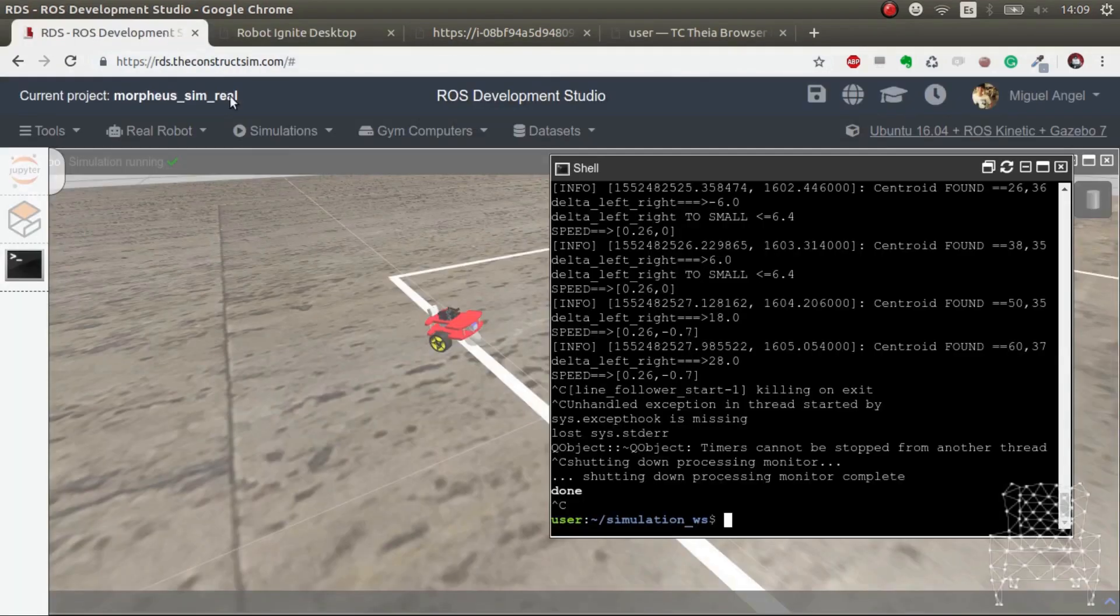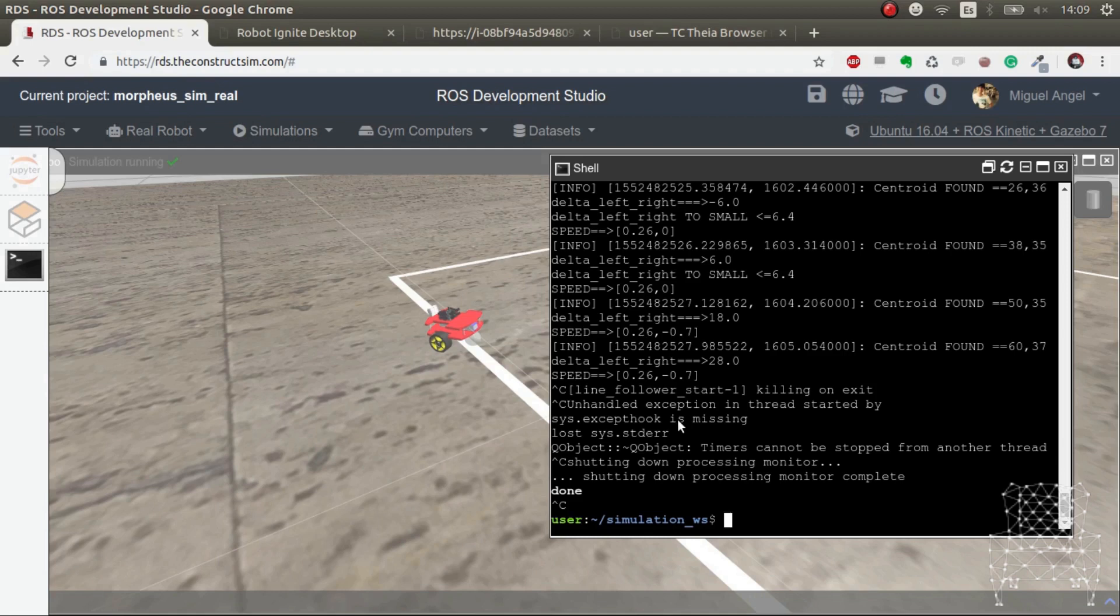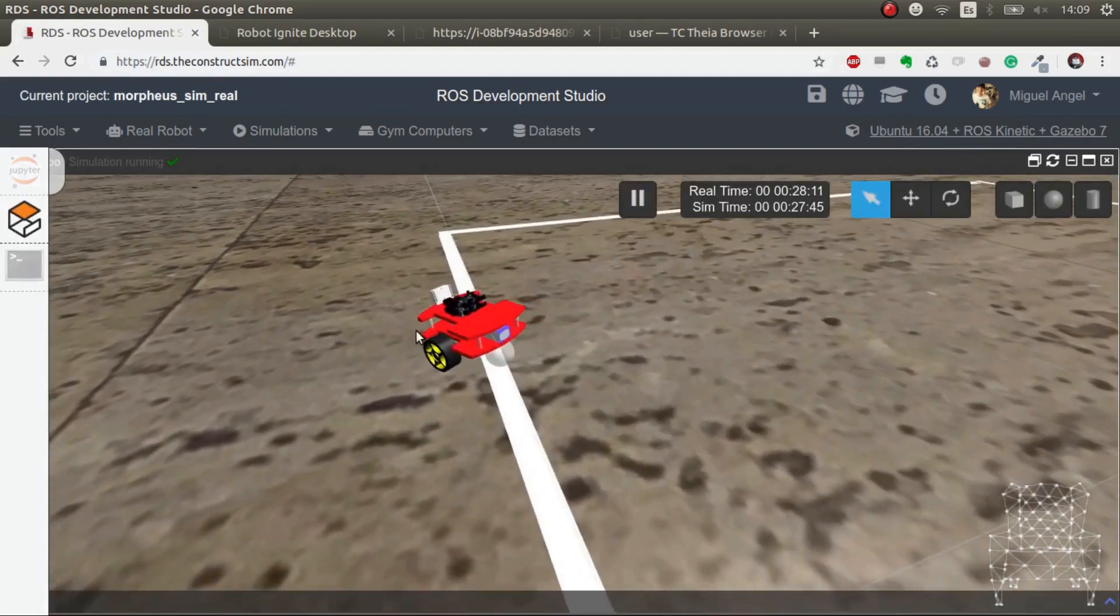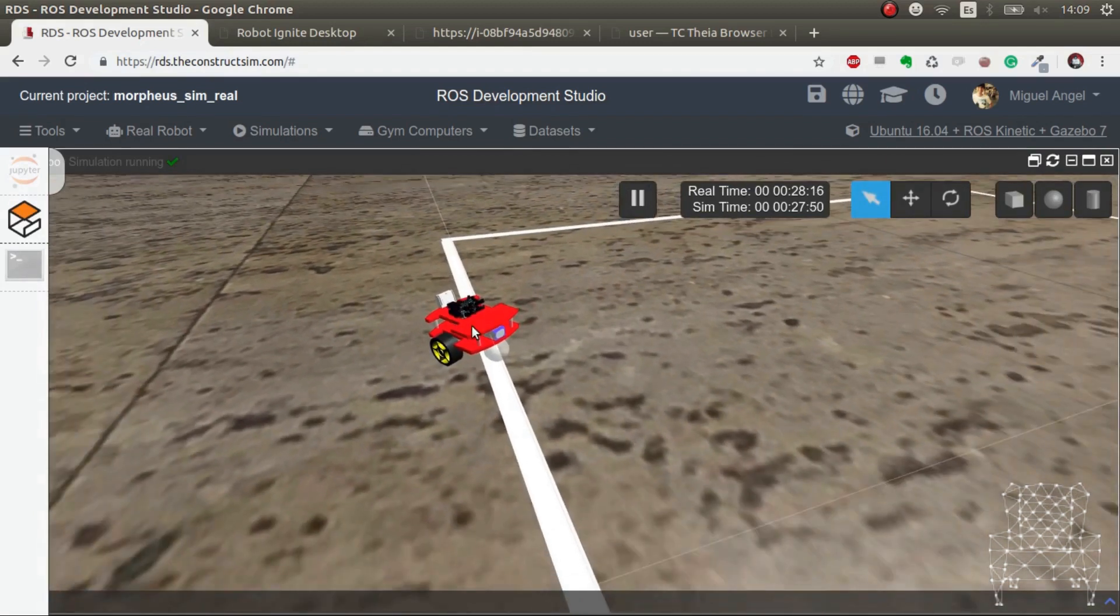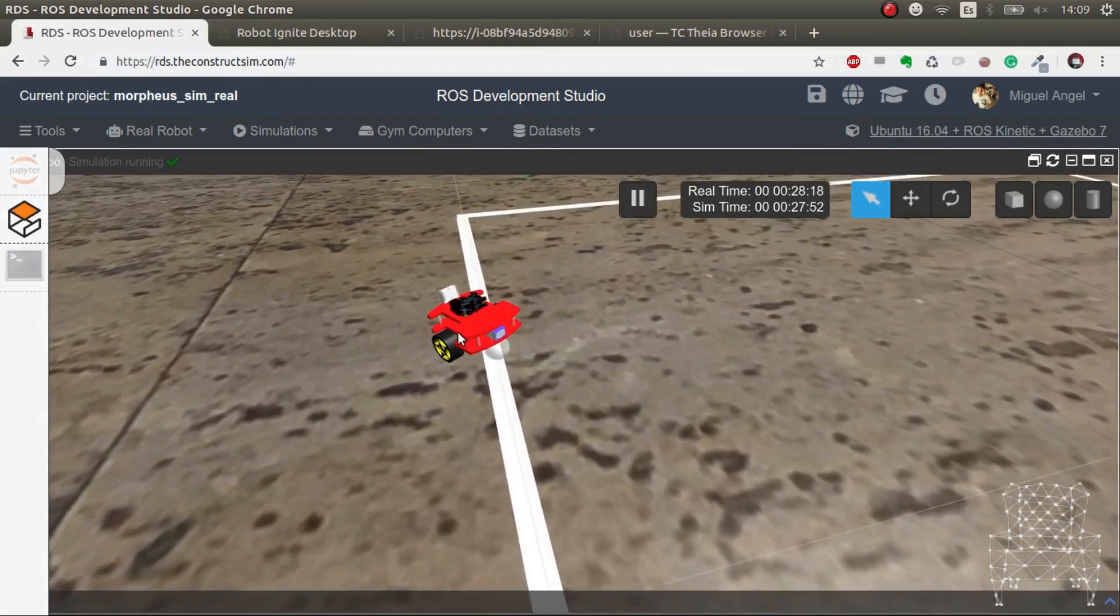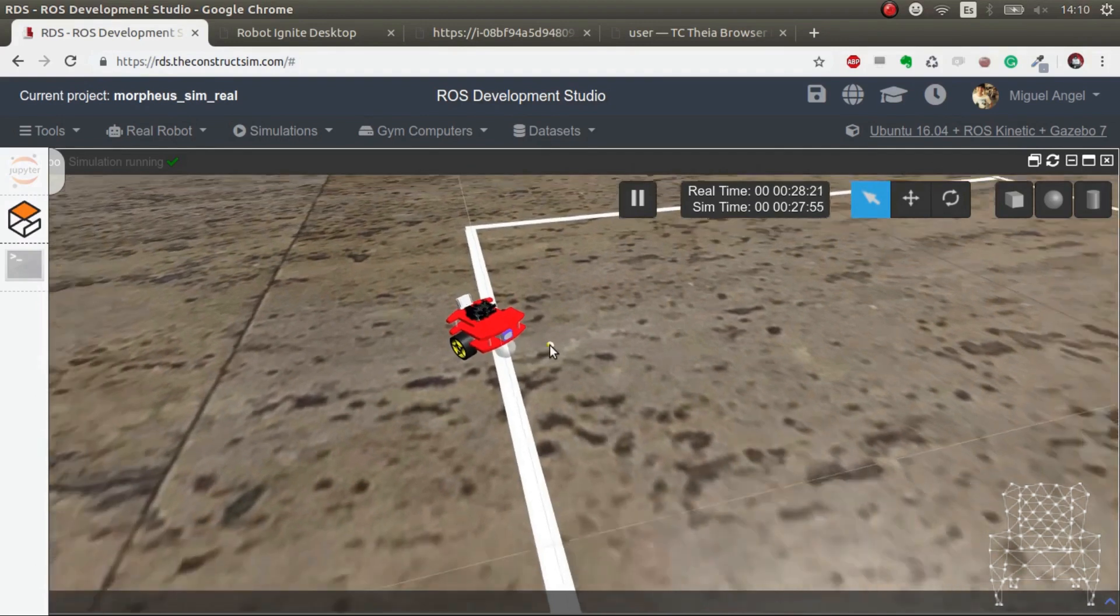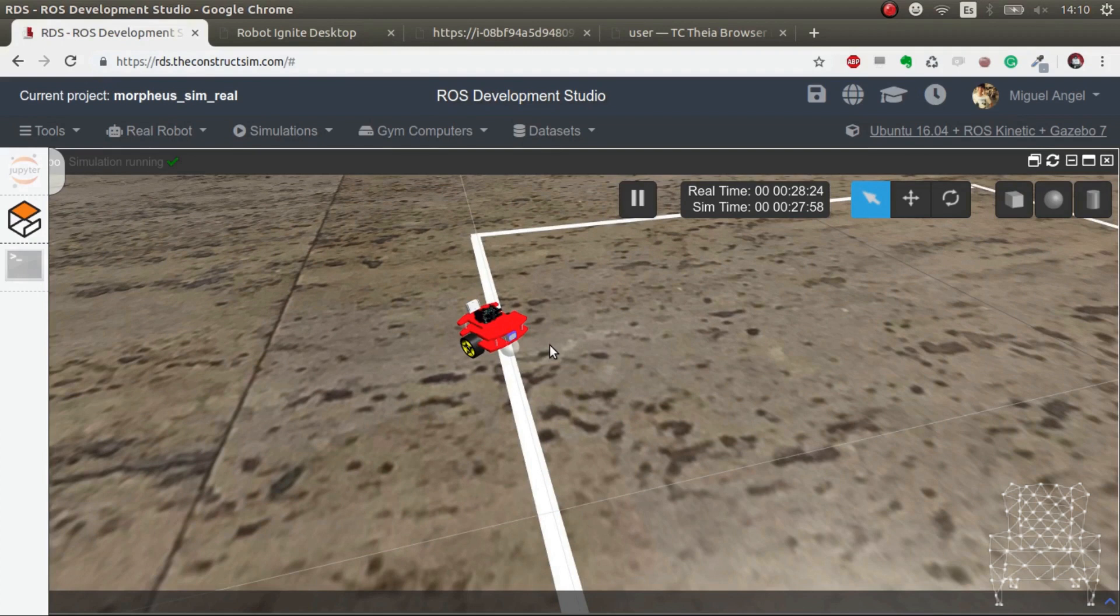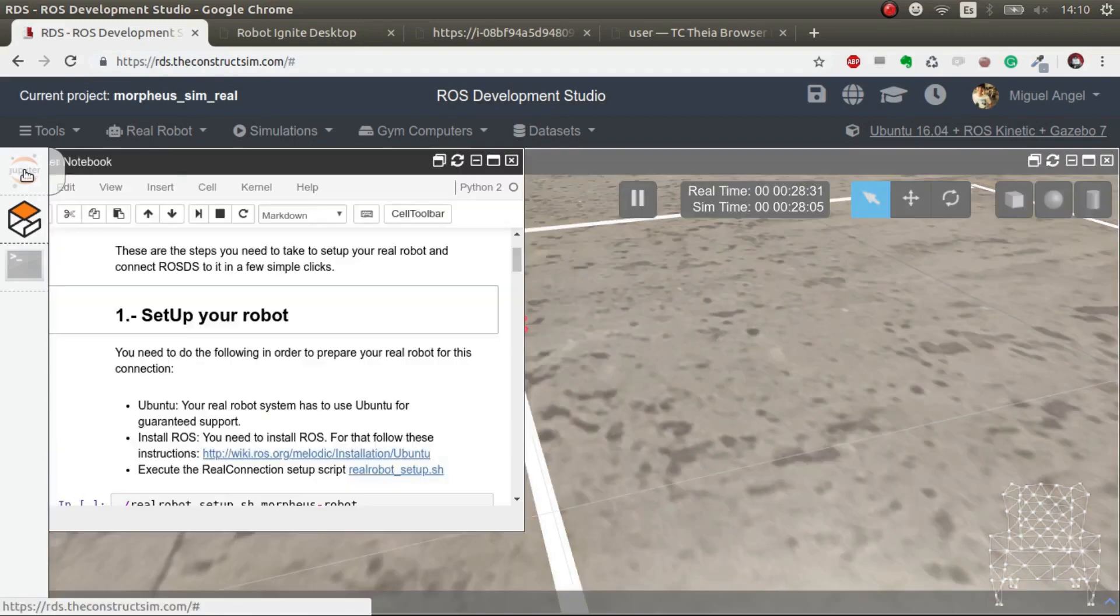So what we can do is execute the code inside ROS Development Studio where we have a lot of processing power if we want, but we move the real robot. So it's the best of both worlds because if we want to do deep learning with Raspberry Pi, it's impossible. But we can do it if we use ROS Development Studio because it's an external computer with infinite power. So let's see how we do this. It's really simple.